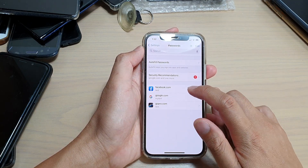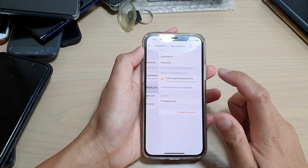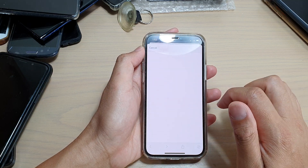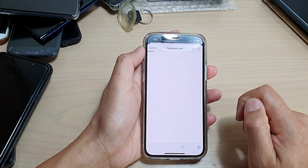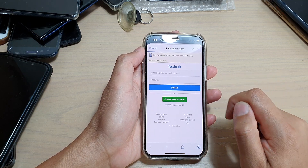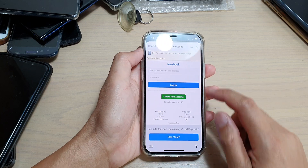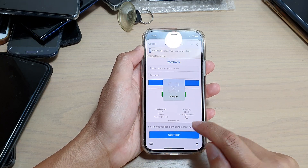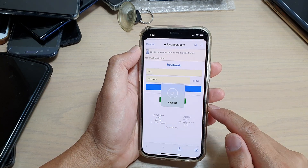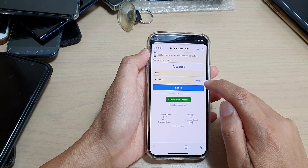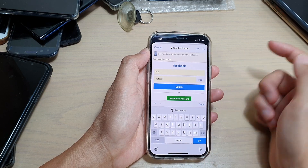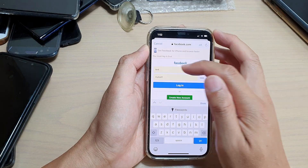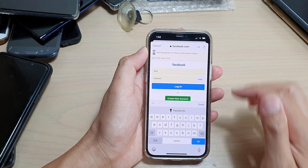And here you can see in Facebook, if I go into Facebook right here and put in my username, I can tap on 'Use Test'. And then I will scan it with my Face ID. And if I tap on the Show button, you can see now auto-fill will fill in the username and the password.